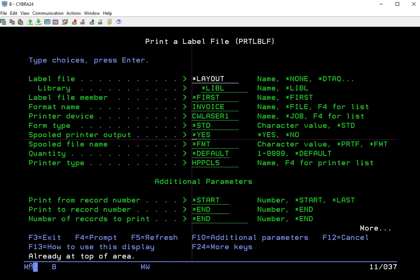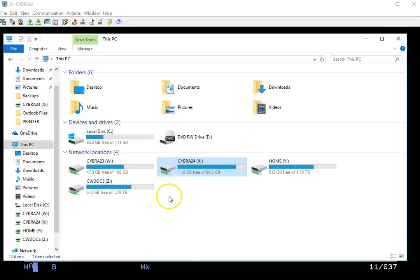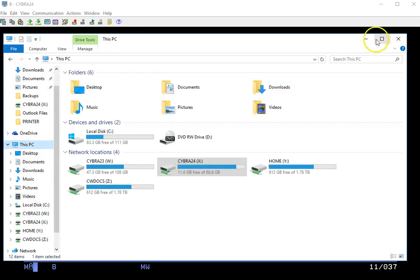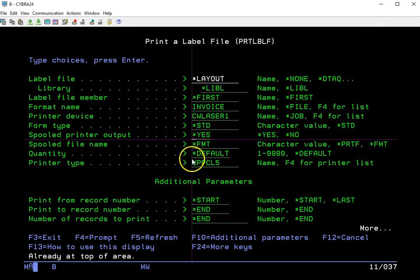Before I start here, I want to show you that we have here our home cyber directory from our AS400 mapped as a network drive, as you can see here. So now we'll come back to our AS400 screen.